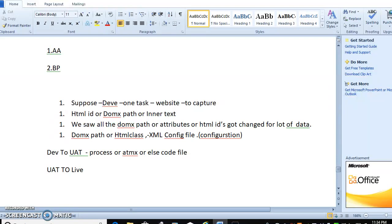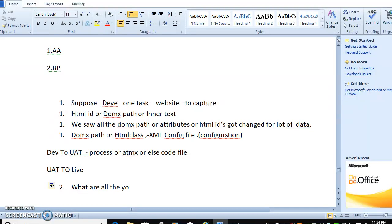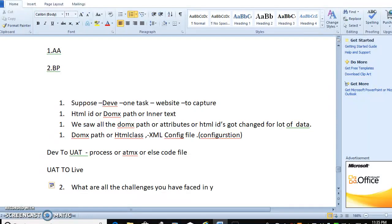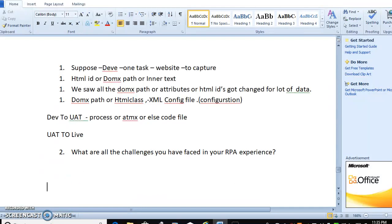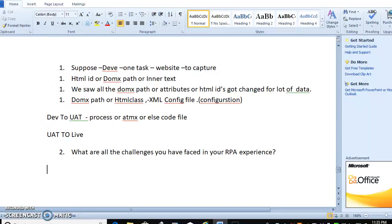The second thing you have to concentrate: what are all the challenges you have faced in your RPA experience? This is the important question interviewer will always ask in client interview. What are the issues or challenges you face in RPA development or RPA deployment or during environment change?